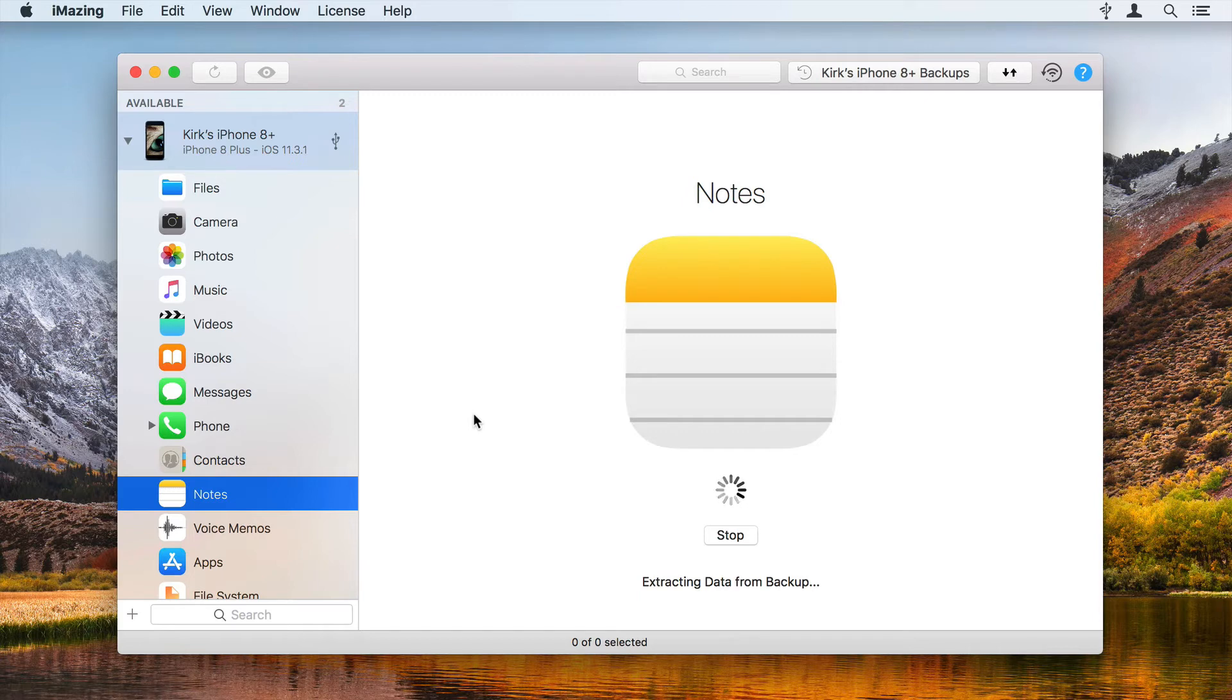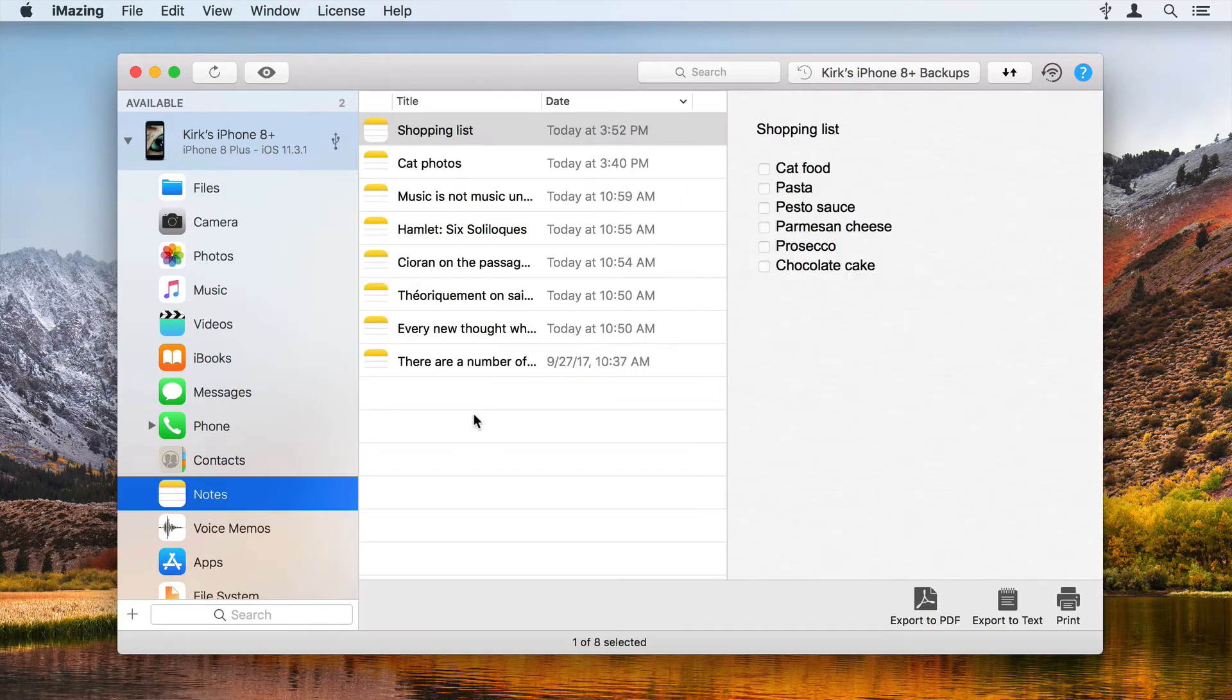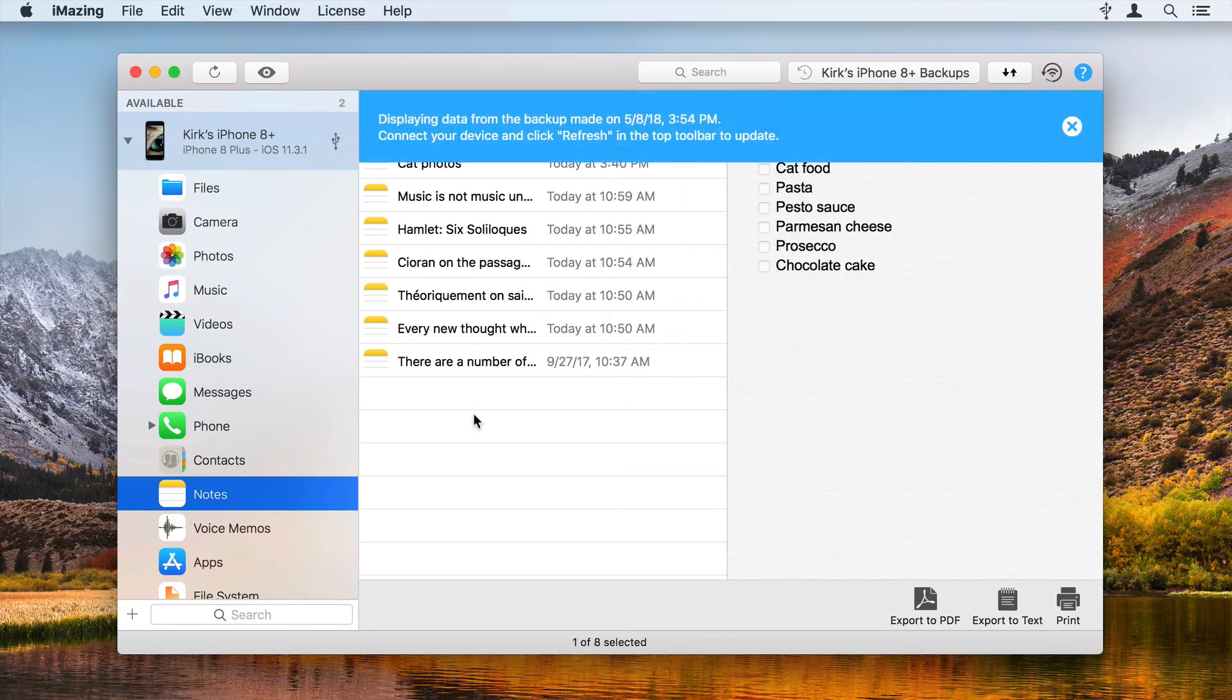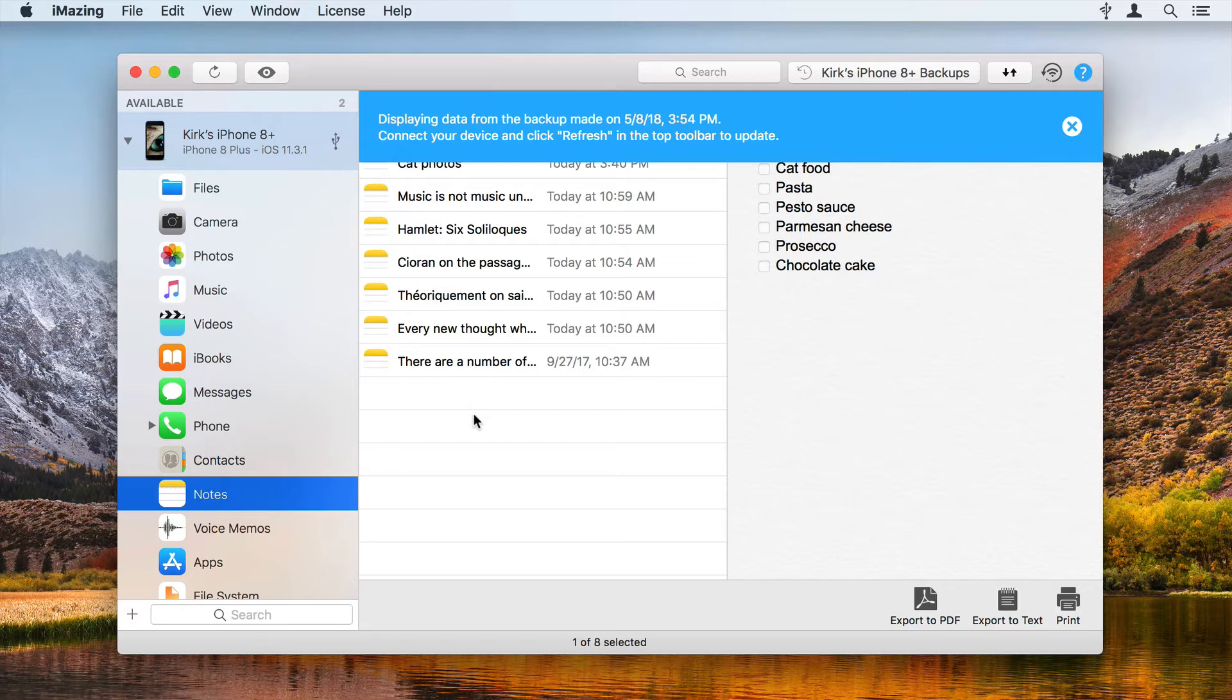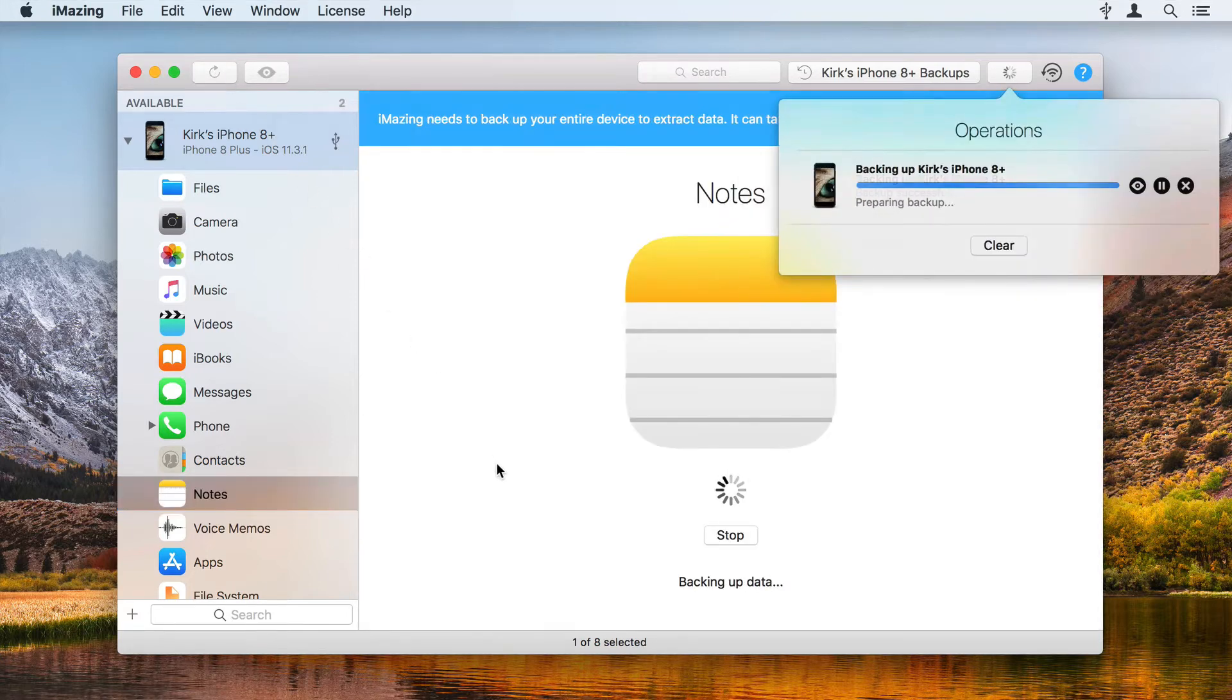iMazing loads all the notes from your last backup. If you haven't backed up your device in a while, click the Refresh button in the iMazing toolbar and iMazing updates its backup.